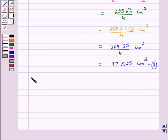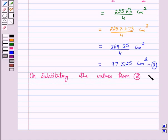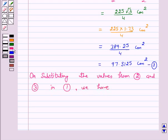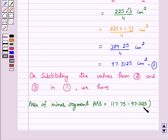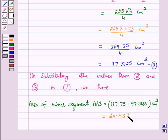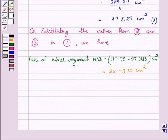On substituting the values from equations 2 and 3 in equation 1, we have area of minor segment APB equals 117.75 minus 97.3125 cm², which equals 20.4375 cm². Let us call this equation number 4.